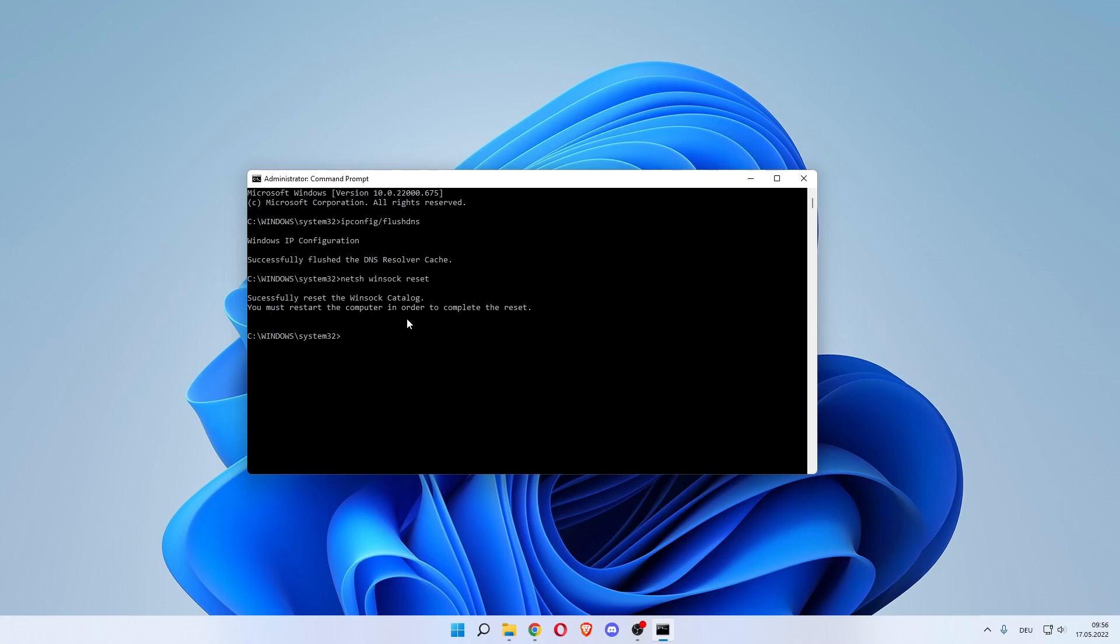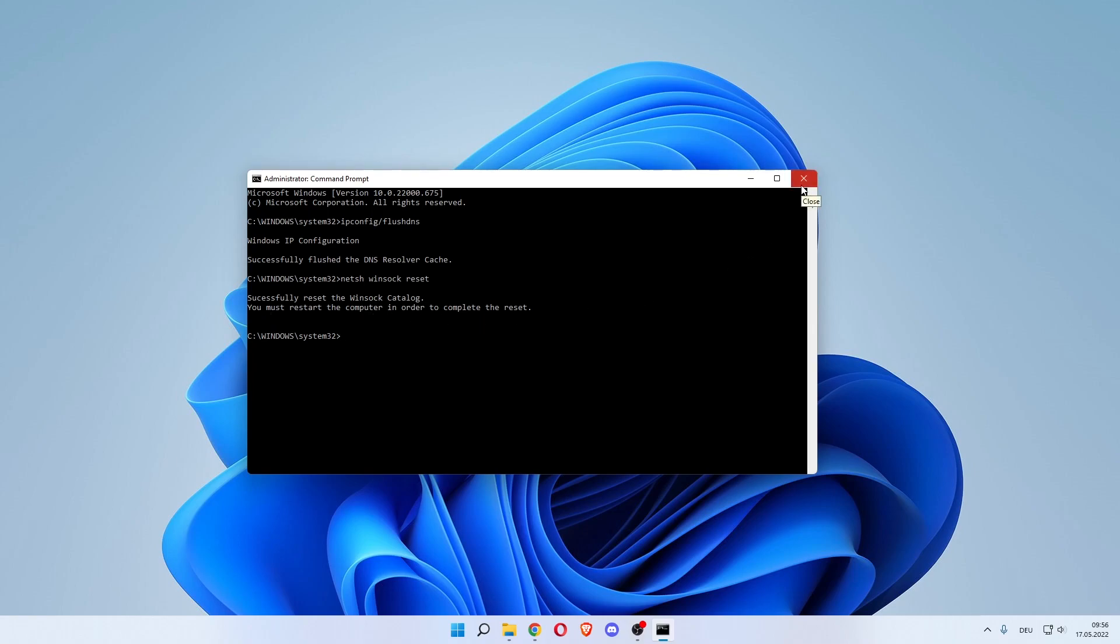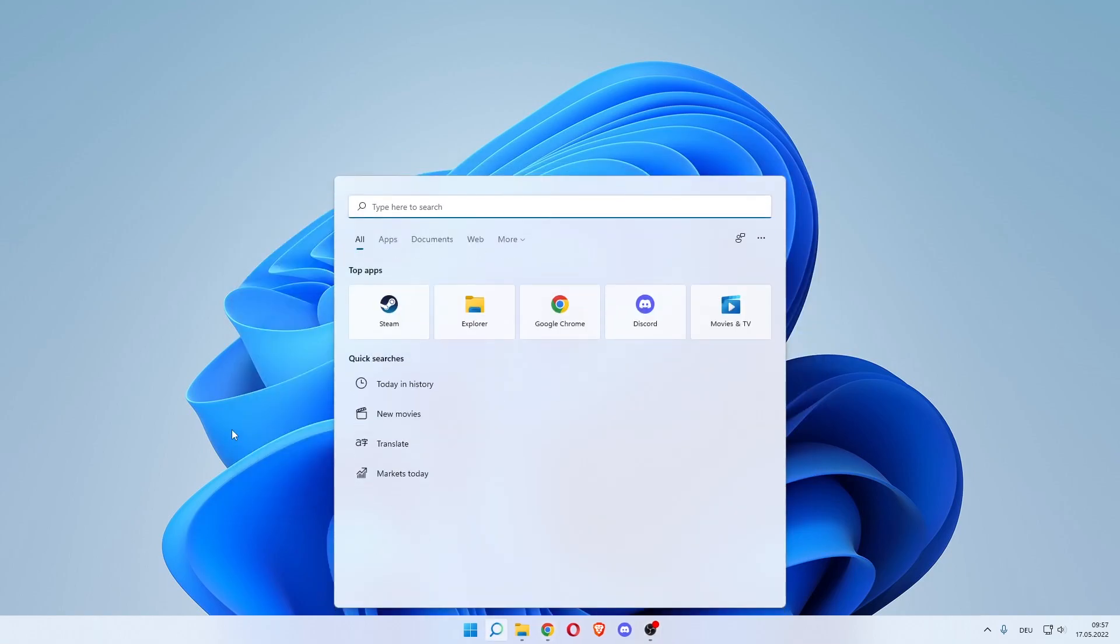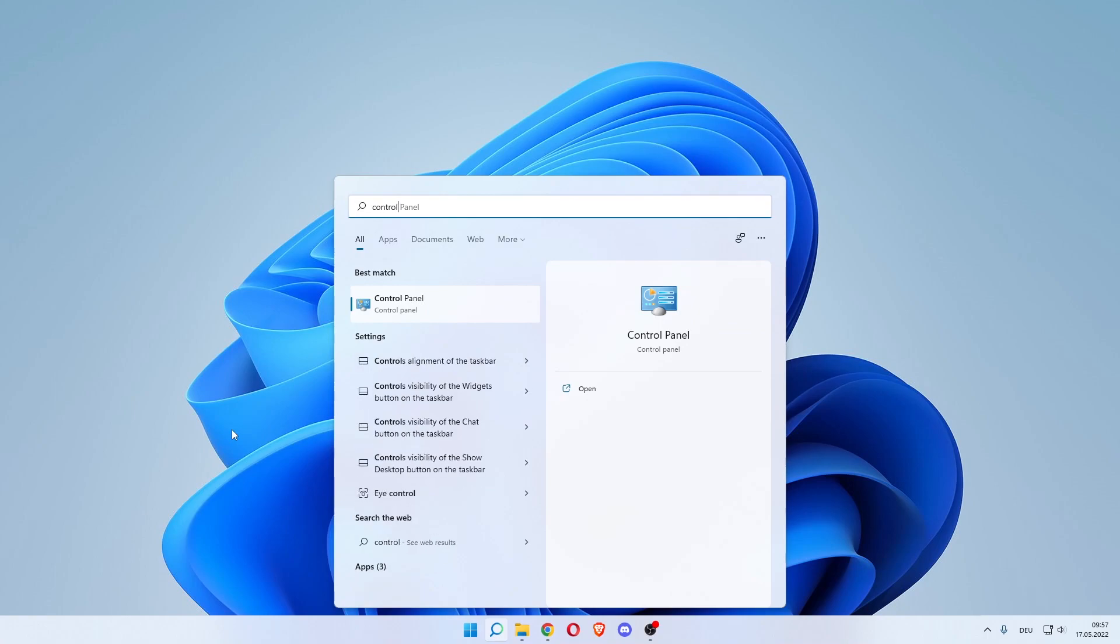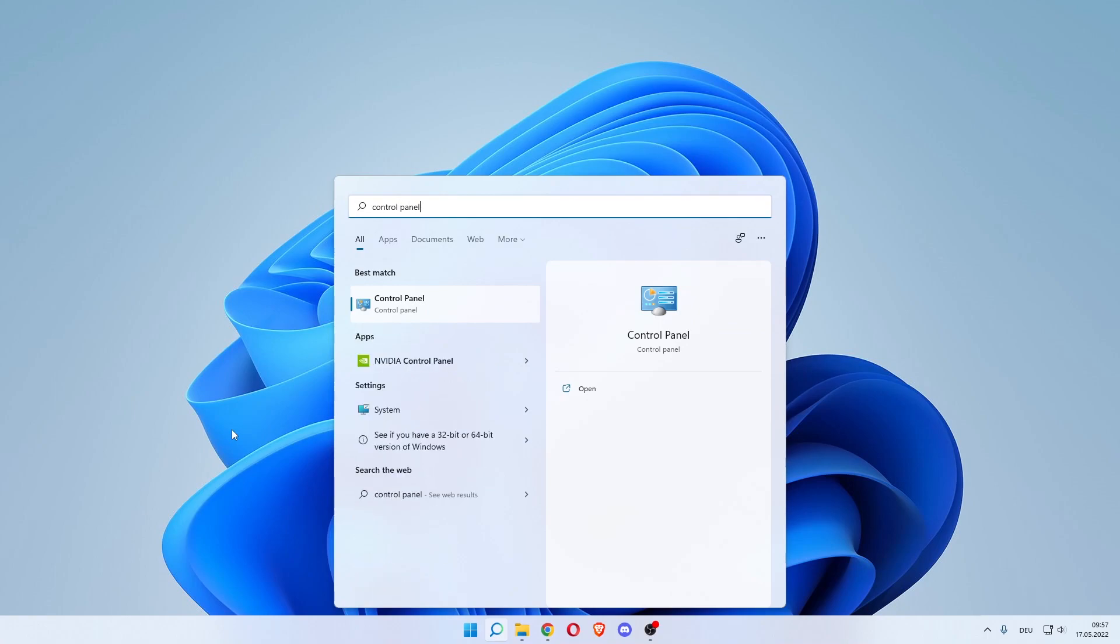We'll do a reset after the next step, so close out of this. The next step would be for you to go open up the search bar and search for Control Panel. The best match will come up with Control Panel, so click that.